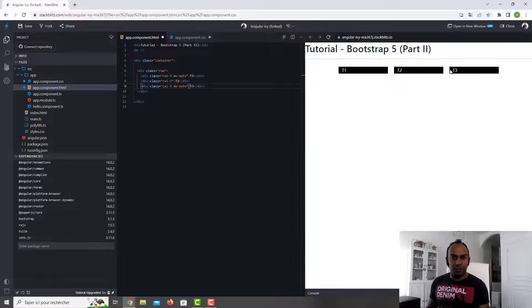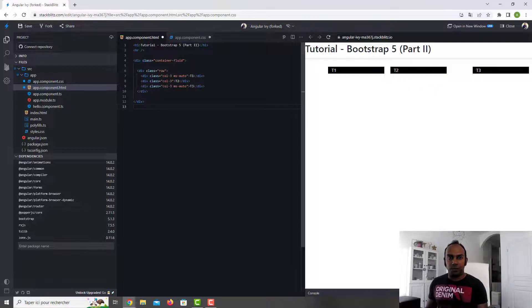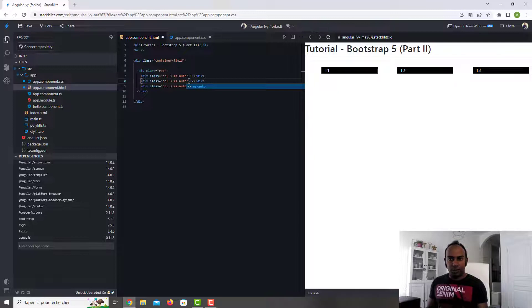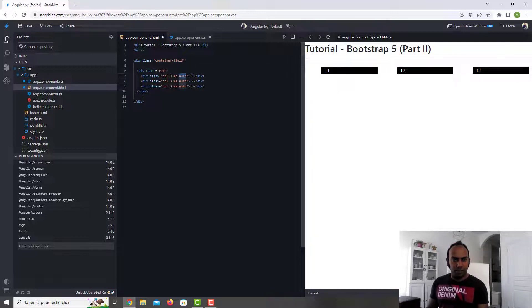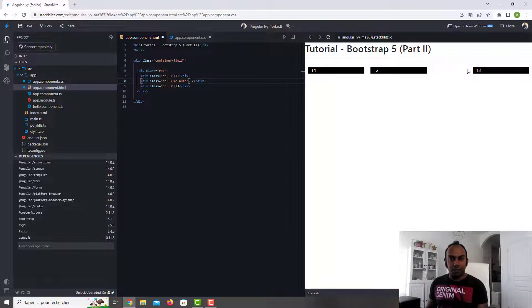If you want this part more to the right, you just put ms-auto on that part. Keep in mind this is not container-fluid so there is some margin before. If you put ms-auto on column 2, it will push things more to the right. We can remove that and see what happens. So ms-auto is margin-start and me-auto is margin-end. I hope that's more clear.